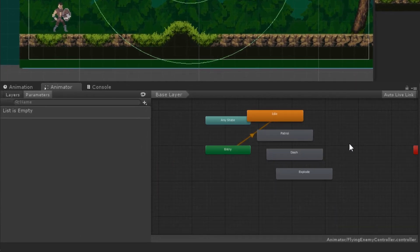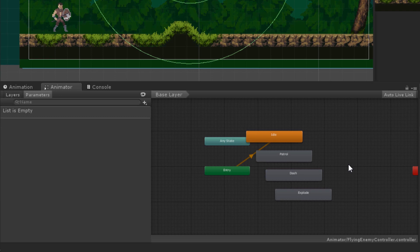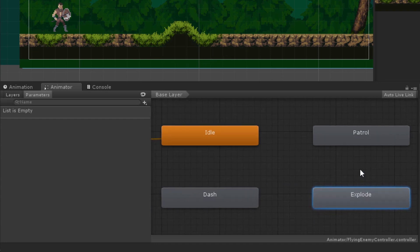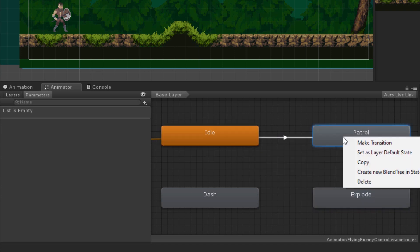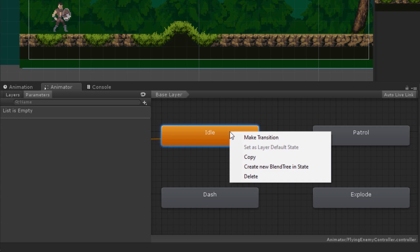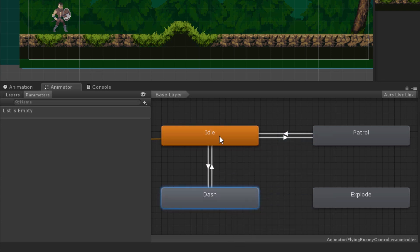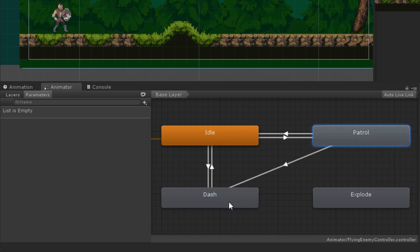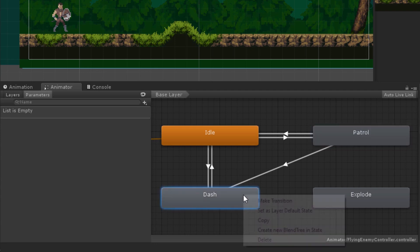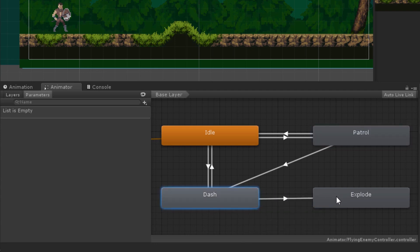Now in the Animator tab we have four animation states. We'll use these to create the enemy behavior in the next part, but for now let's connect them. We want our enemy to transition between idle and patrolling, so let's link those together. Then we'll create a link between idle and dash, and also between patrolling and dash. We also want the enemy to explode after dashing toward the player, so we'll create a link between dash and explode.